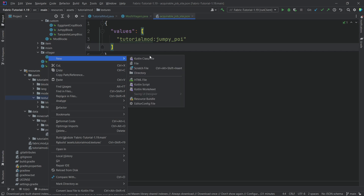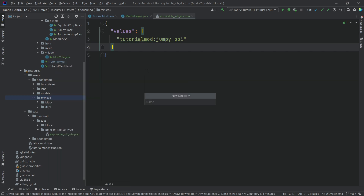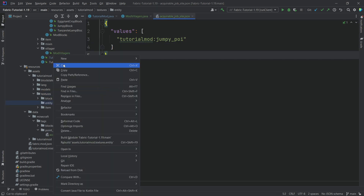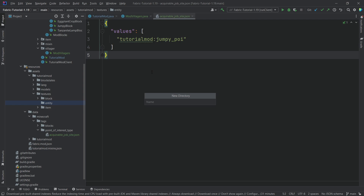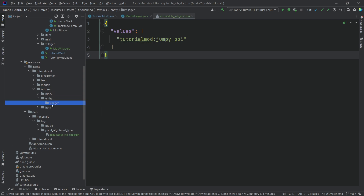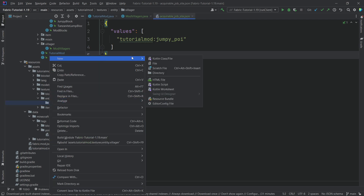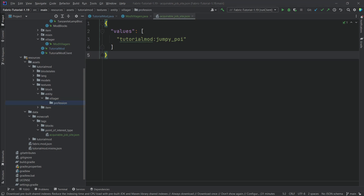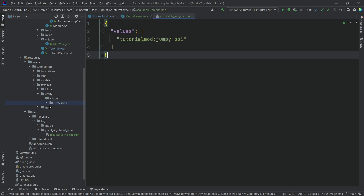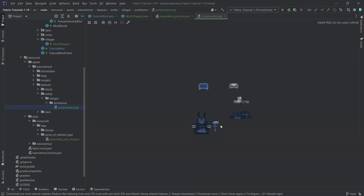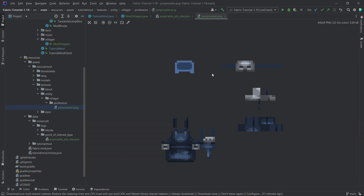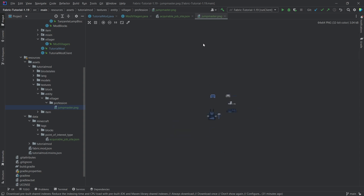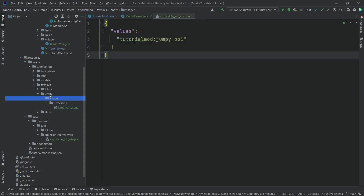For the profession we also need to add a texture. That's going to be under assets/tutorialmod/textures in a new directory called 'entity', then inside there another new directory called 'villager', and then inside there another new directory called 'profession'. I'm just going to copy over the jump_master.png — it's basically just a recolored version of the armor in a Kaupun blue color — and that's pretty much all there is to it.